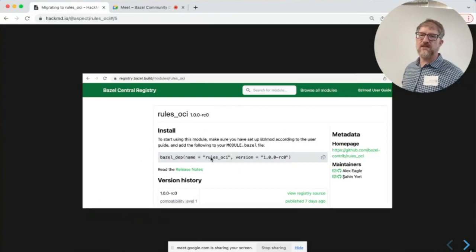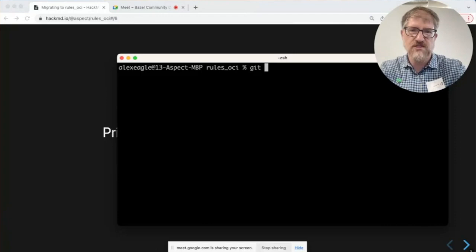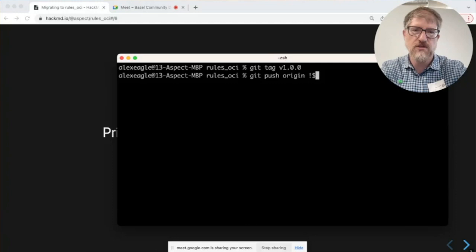This is the Bazel central registry. Here are the rules I'm going to talk about today. You can see it is already 1.0, except it has the RC0 on the end. So let's just go ahead and tag v1.0 and git push origin — that should make the talk more exciting in a few minutes.